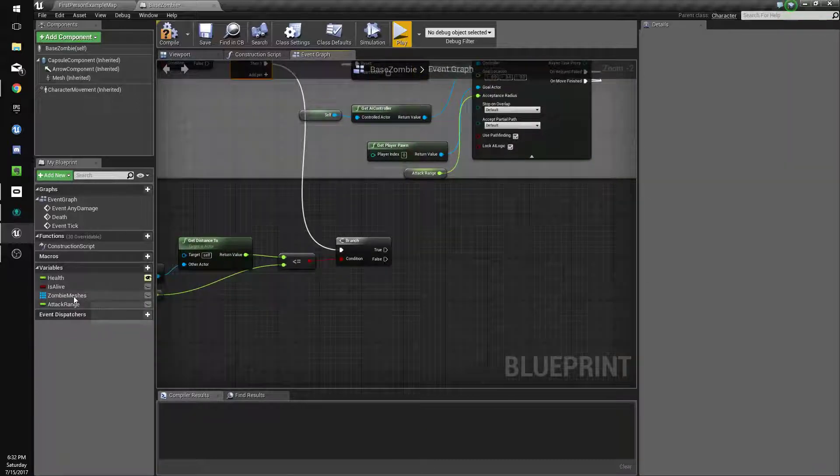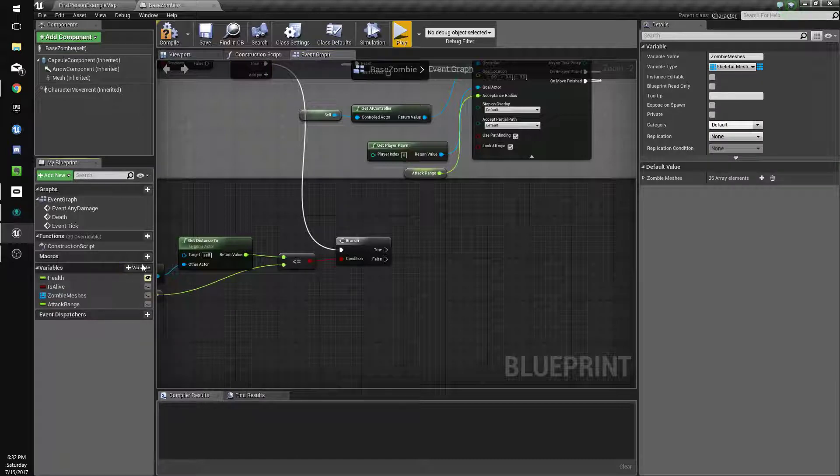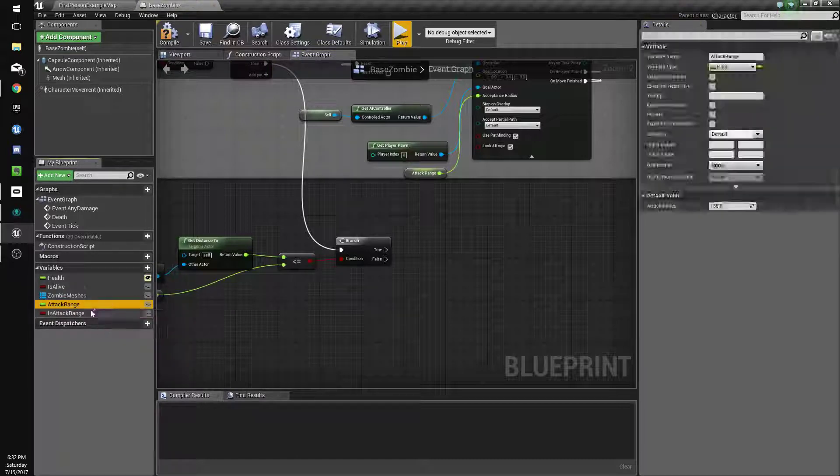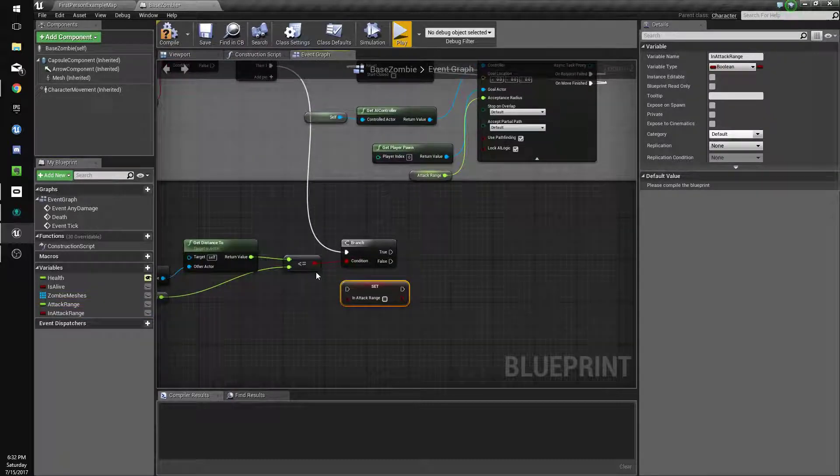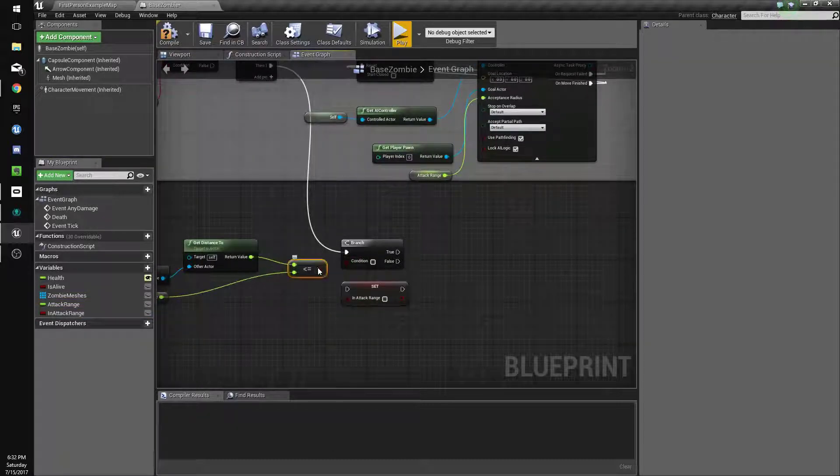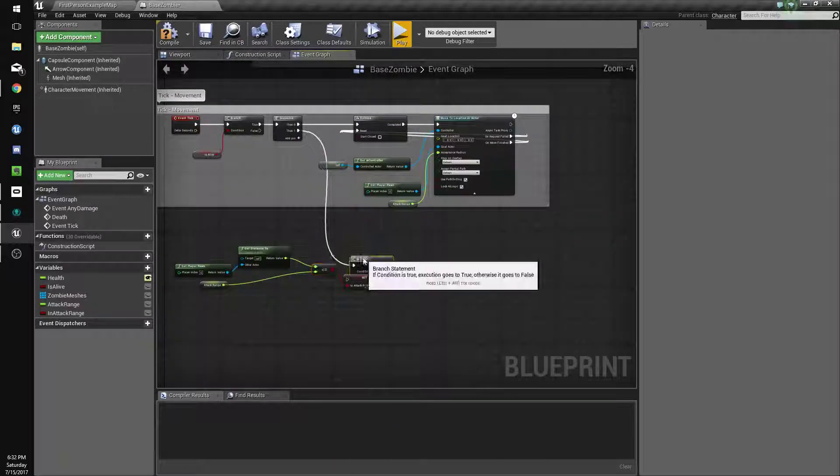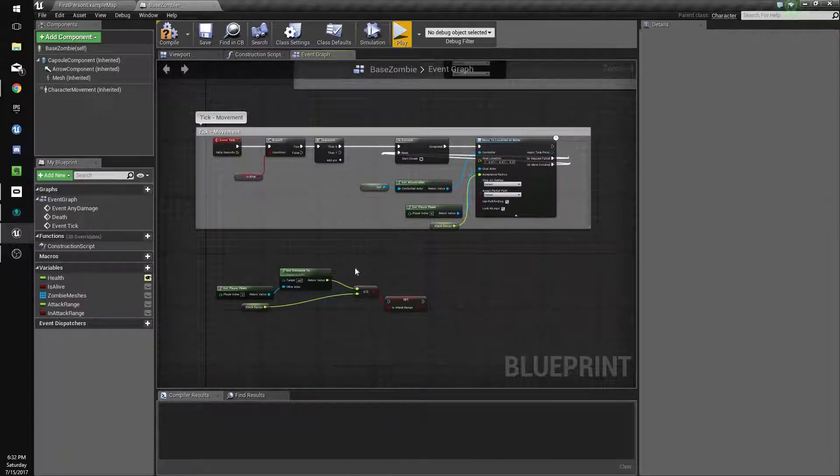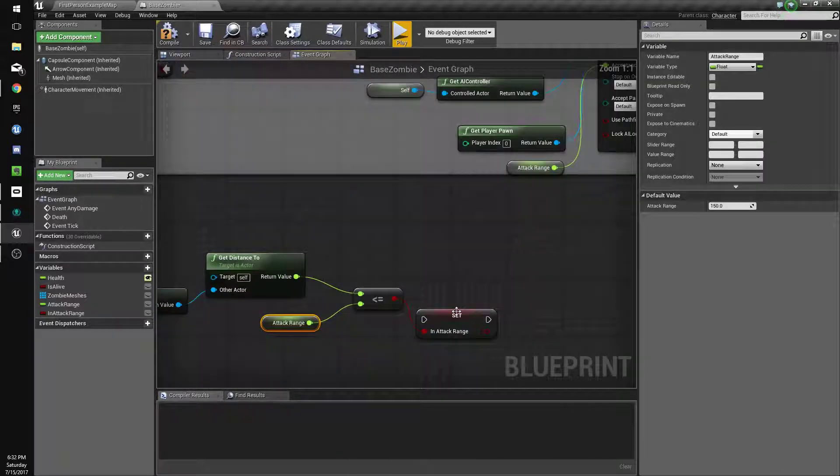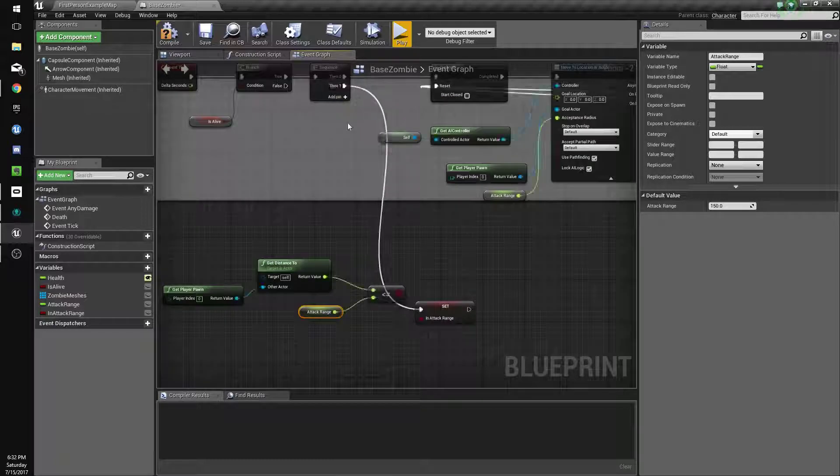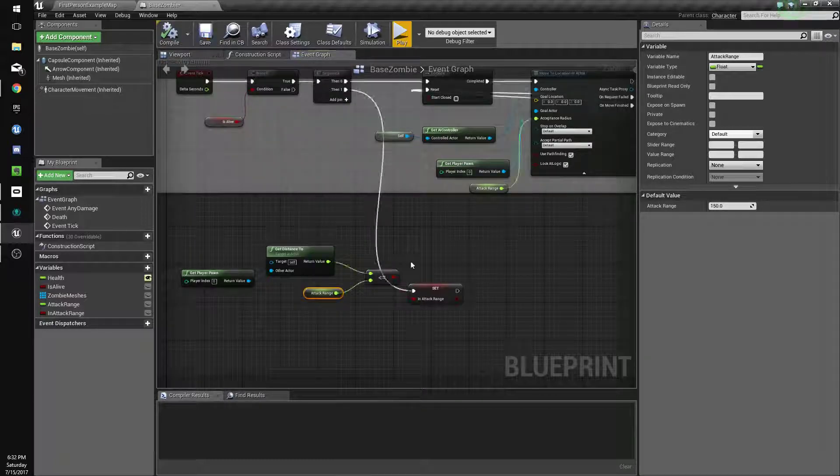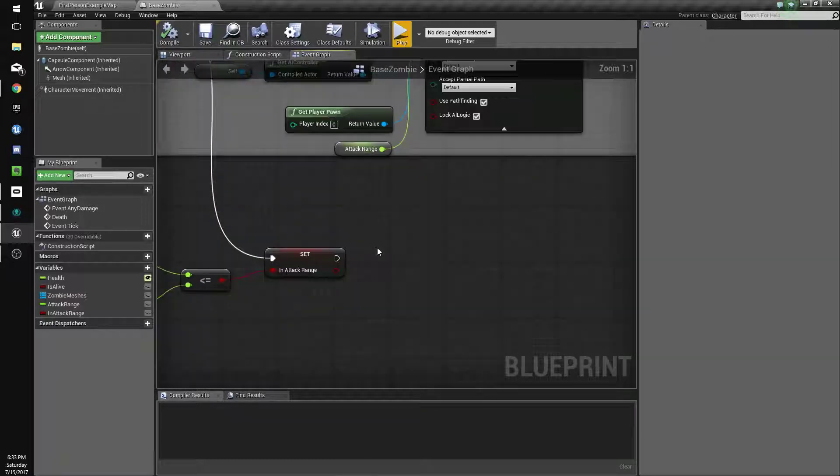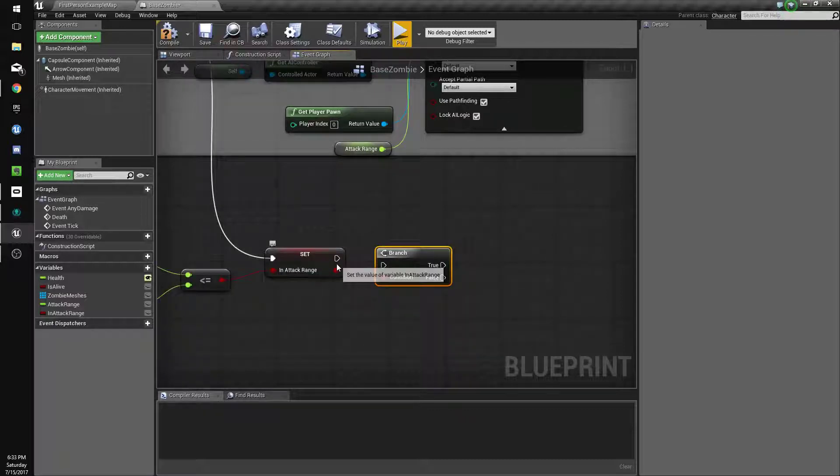Now we'll set in attack range. You know what, we don't even need the branch, we'll just drag this over to here. So it's going to check if the distance is less than our attack range and it's going to set it to true if it is. And you know what, we will use that branch but we'll put it off this.